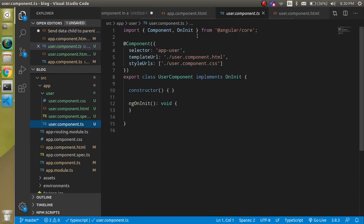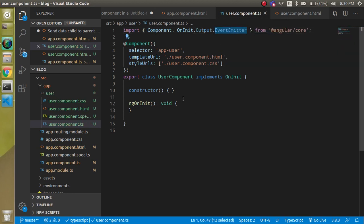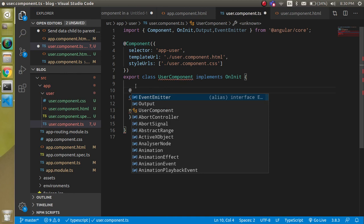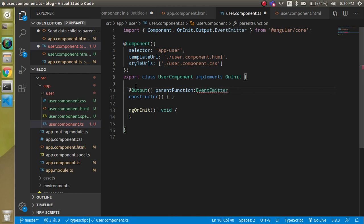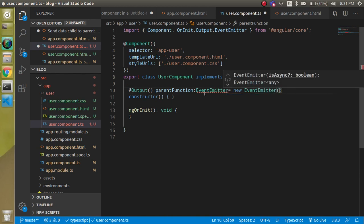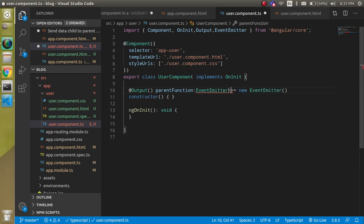Now go inside the child component, user.component.ts. We need to import two things from Angular core: Output and EventEmitter. EventEmitter helps us call the parent function from the child. Use the @Output decorator and define a property — I'll call it 'parentFunction' — and its type should be EventEmitter. Assign a new EventEmitter instance to it.